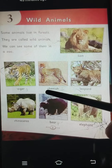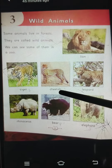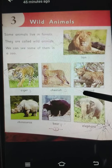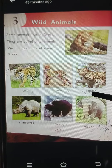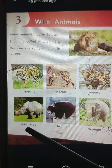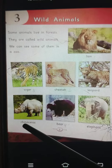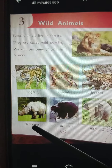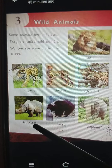Cheetah — C-H-E-T-A-H — Cheetah. Leopard — L-E-O-P-A-R-D — Leopard. Rhinoceros — R-H-I-N-O-C-E-R-O-S — Rhinoceros.